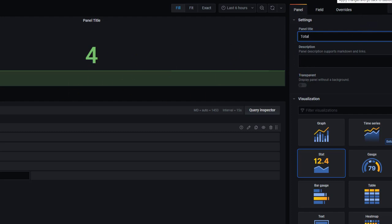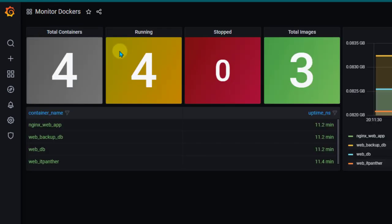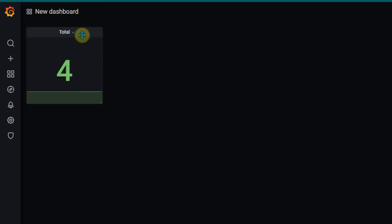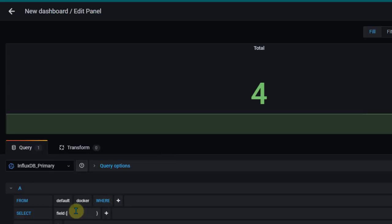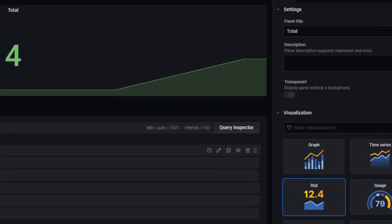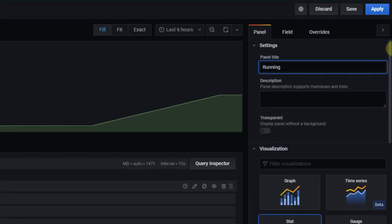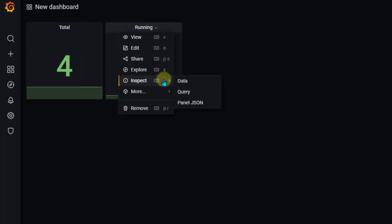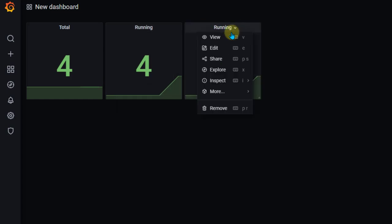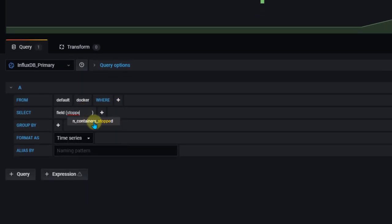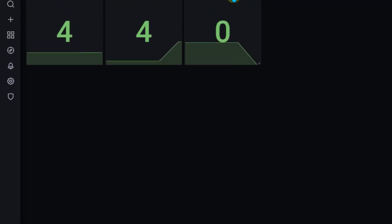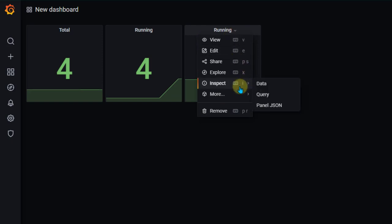For the running, stopped, and total images panels, duplicate the total panel and go to edit. Change the field to containers_running and title it 'running'. Duplicate again to show containers in stopped state, go to edit and update accordingly. For images, change the measurement field to 'images'. I'm moving a bit fast since you're already familiar with the basic steps from following along.